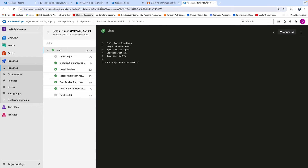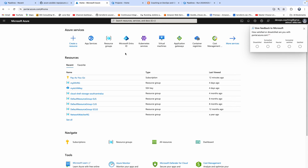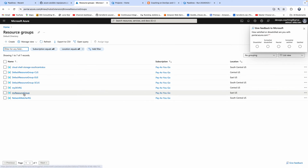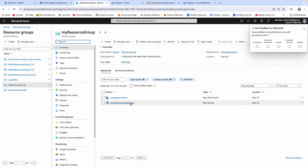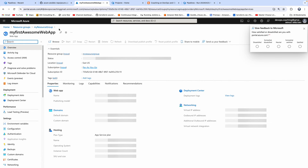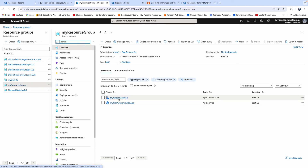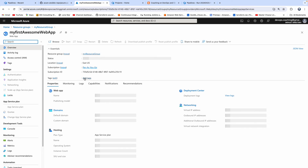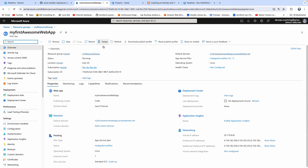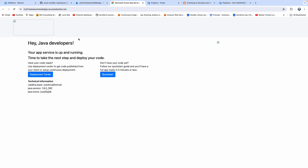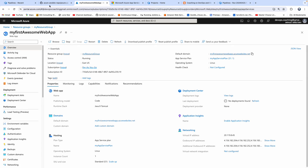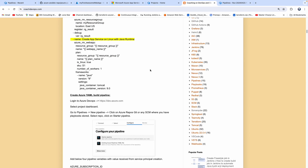Let's go to the Azure portal and click on Resource Groups. This is the resource group that has been created. We can also see the app service and the app service plan under this resource group. If you want to access your Azure app service URL, there it is. That is how we can automate the Azure App Service setup.